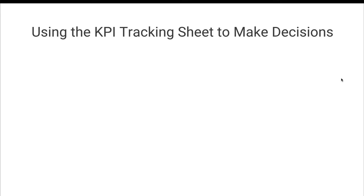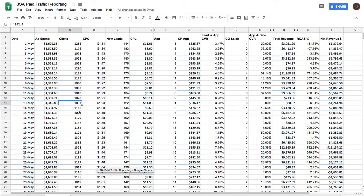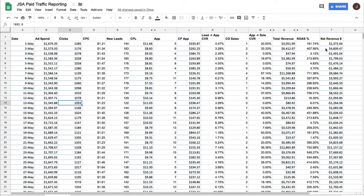And so how do we actually use the KPI tracking sheet to make decisions? Let's click over to an example KPI sheet. This is real data from last month on an ad account that I manage. And so you can see here, it may look overwhelming at first, but it's actually a very simple spreadsheet.